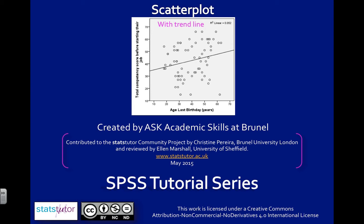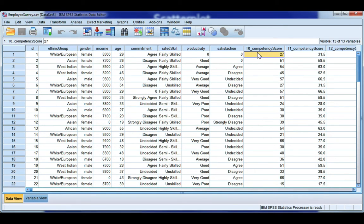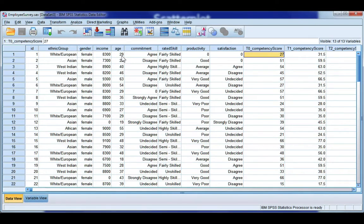I'm also going to show you how to add a trend line. So in our data file, we have employee's age and we also have their total competency score out of 100 when they started their job. So I want to look and see is there a relationship between how old someone is and how competent they are when they begin their job.